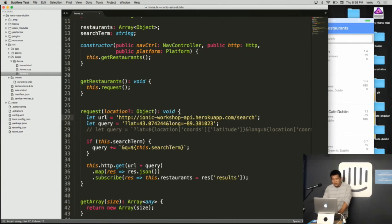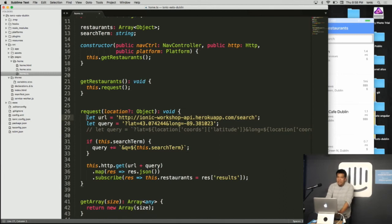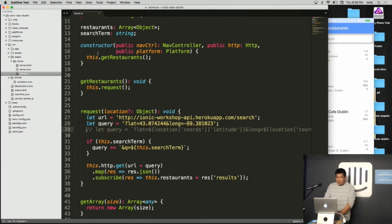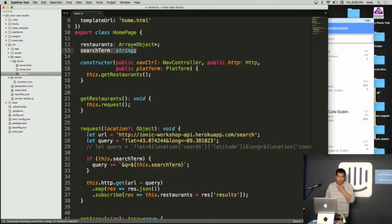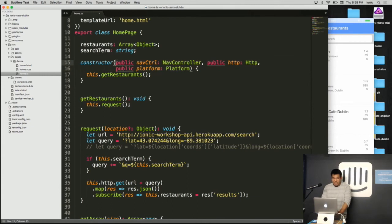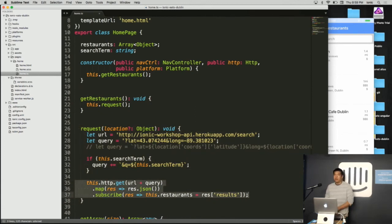In this example I've set up a small Node API proxying out to Foursquare. I have an API that accepts latitude and longitude and gives me back nearby places. I'm declaring a 'restaurants' variable to hold an array of objects coming back from the API, and a 'searchTerm' string for the search field. In the constructor I'm instantiating dependencies, then calling a member function 'getRestaurants', which calls a 'request' function that makes the HTTP request.